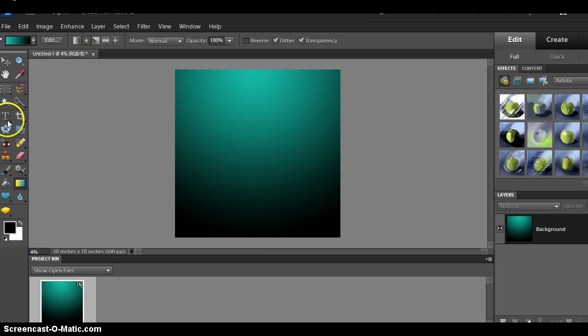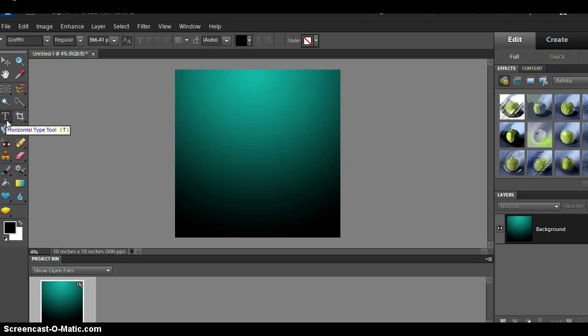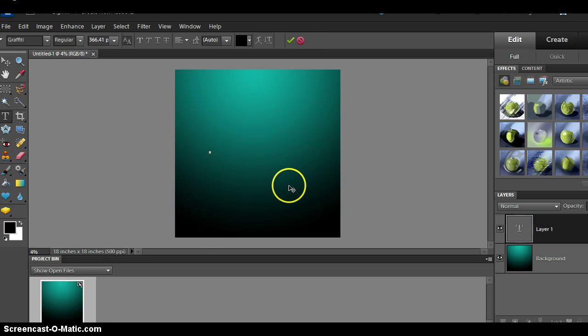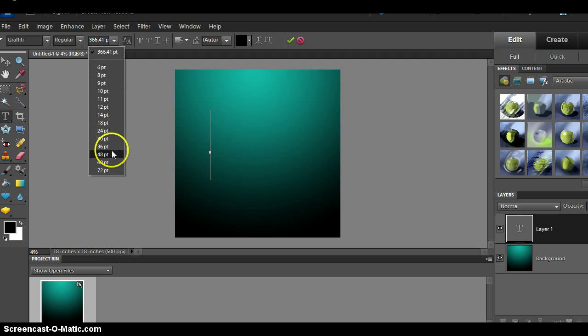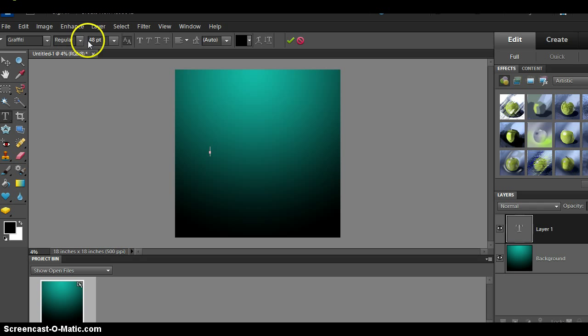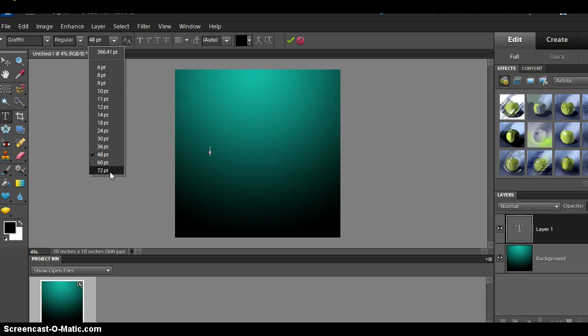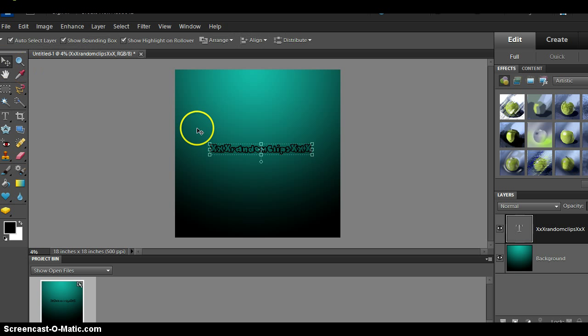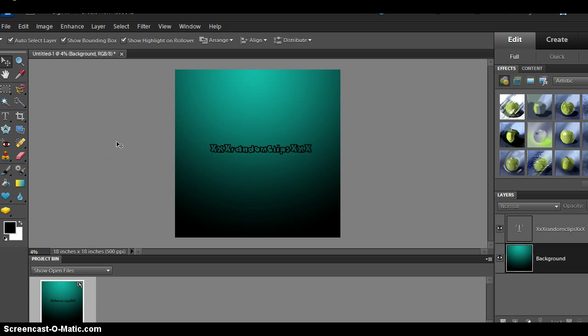And the cool thing about that is you can put text in there like make it look really cool. You can put like some graffiti text or whatever you want in there. So yeah I'll just put in, let me get it about 72 and then XXX Random Clips XXX and that looks pretty cool to me.